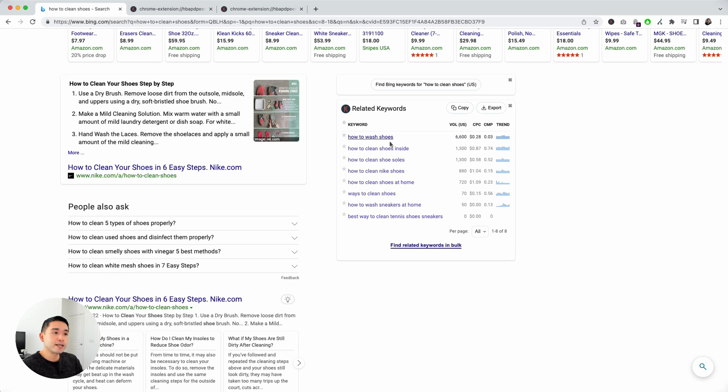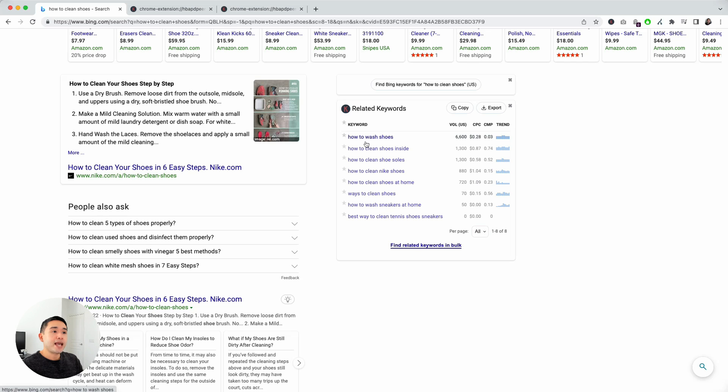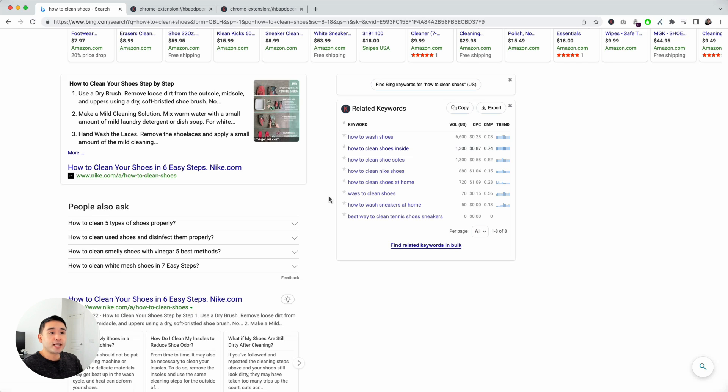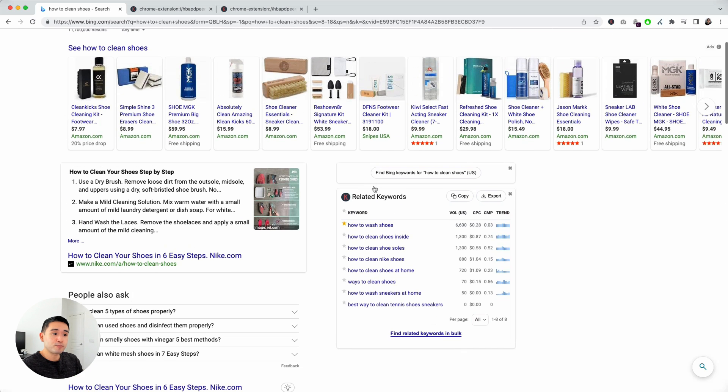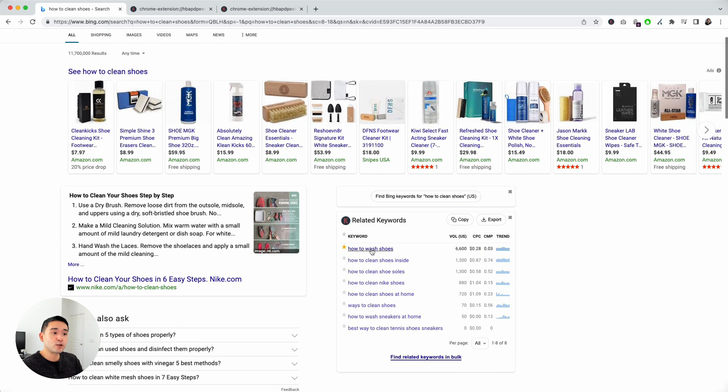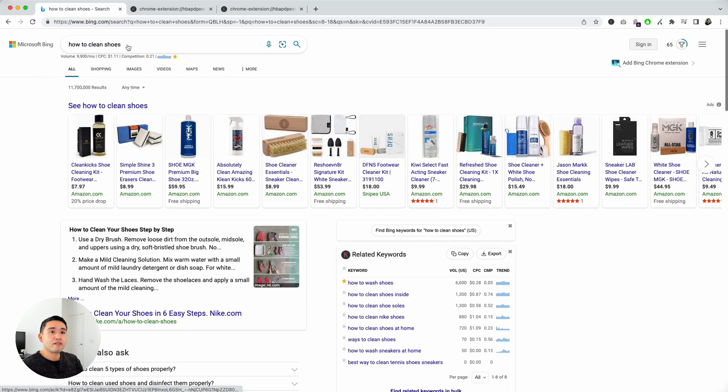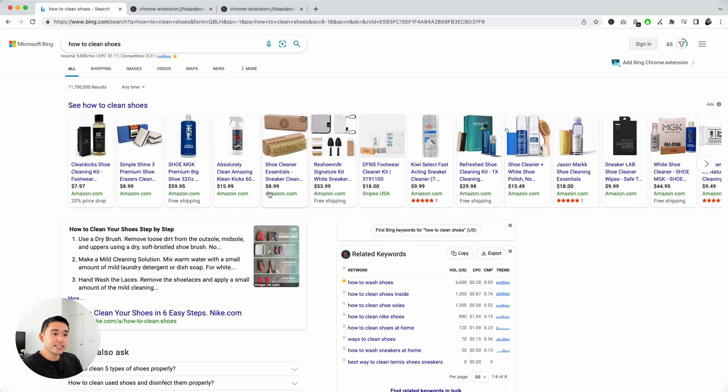These are topics that are related to my search term that you can potentially make sure you add in the body copy. If you're writing a blog article, of course, you should add this keyword, how to wash shoes. People are typing in wash versus clean. Maybe you can talk about how to clean the inside of your shoes, how to clean the soles of your shoes, maybe different brands.